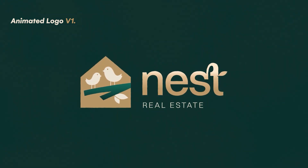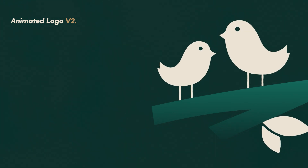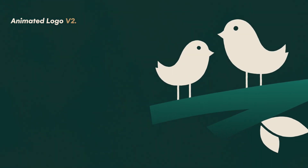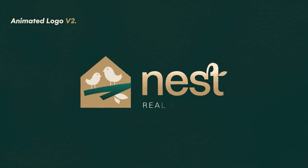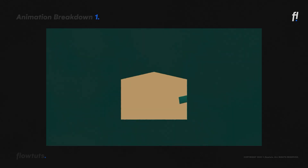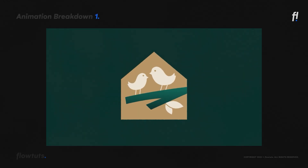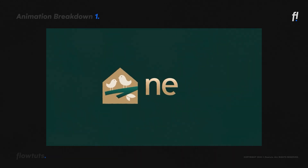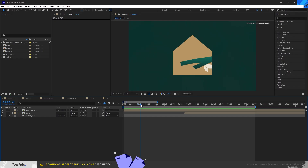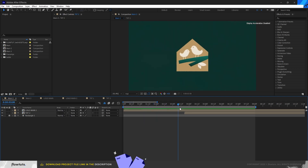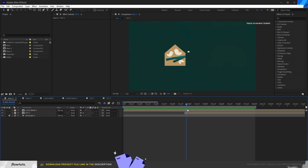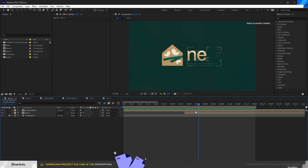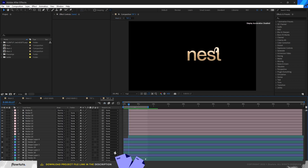For the animation I have two different versions of this logo animation. Instead of recreating everything, I'm just going to break down each one. The first one starts with a blank scene, then the house appears from the bottom — a simple path animation. Then we have a branch coming from the right to the left, which acts as an attraction for the birds.